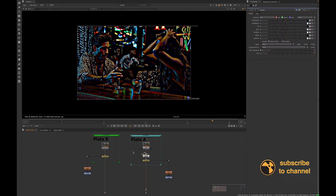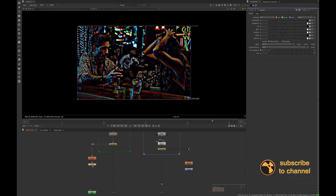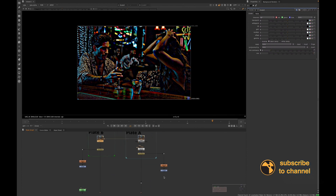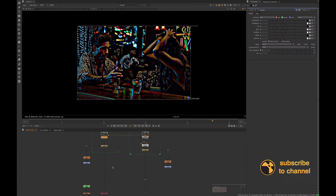I couldn't find two plates from the same scene, so I created my own two takes by time-offsetting one longer plate, and we'll use that for this example. Normally you'd just be given two plates to work with and wouldn't have to create your own. You would also have an edit reference to match to.